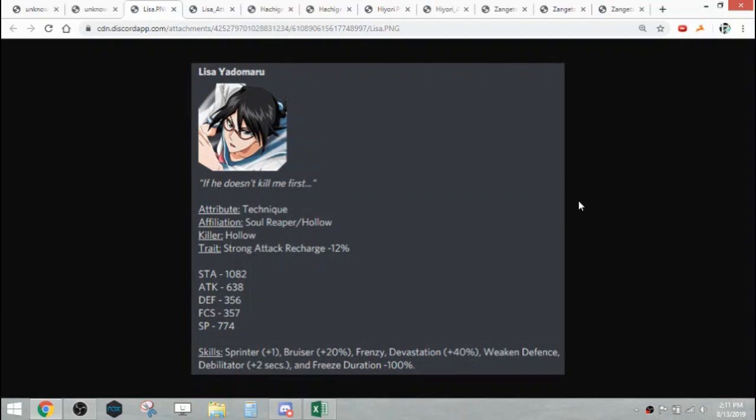Starting off with Lisa, she is a tech attribute character, Soul Reaper hollow affiliation with hollow killer. Her trait is strong attack recharge 12%. Her stats are 1082 stamina, 638 attack, 356 defense, 357 focus, and 774 SP.